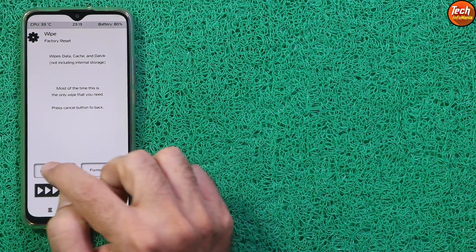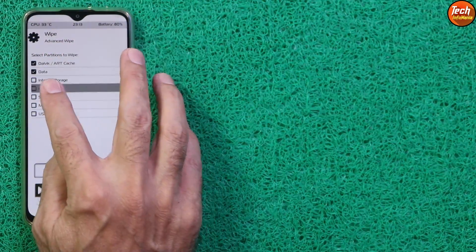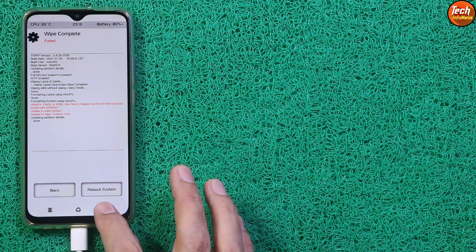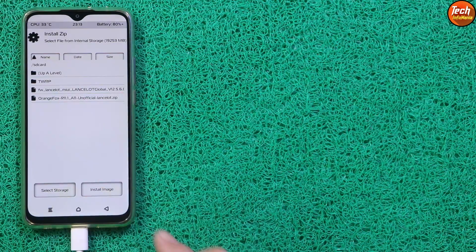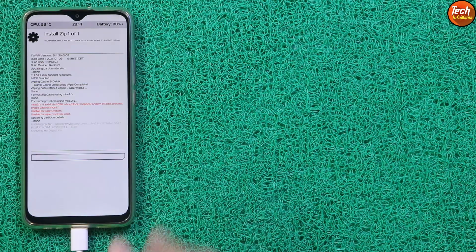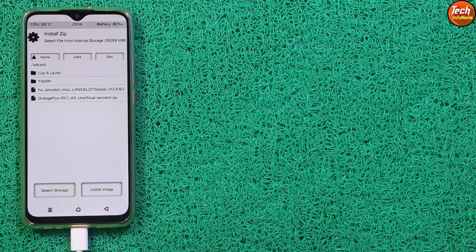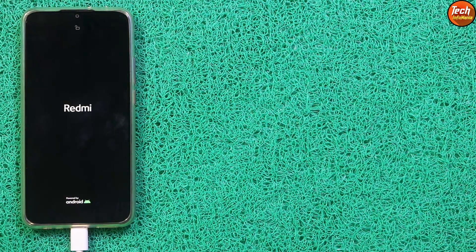On the mobile phone, tap Wipe System Partition, then tap Advanced Wipe and select the partitions: Dalvik/ART Cache, Data, Cache, and System. Swipe to start formatting. Go back to the main screen, tap Install Firmware or Patches, select the firmware file fw_lancelot, tap on it and swipe to flash. Then install the OrangeFox recovery — tap on it and swipe. The mobile phone will auto-reboot into OrangeFox recovery.